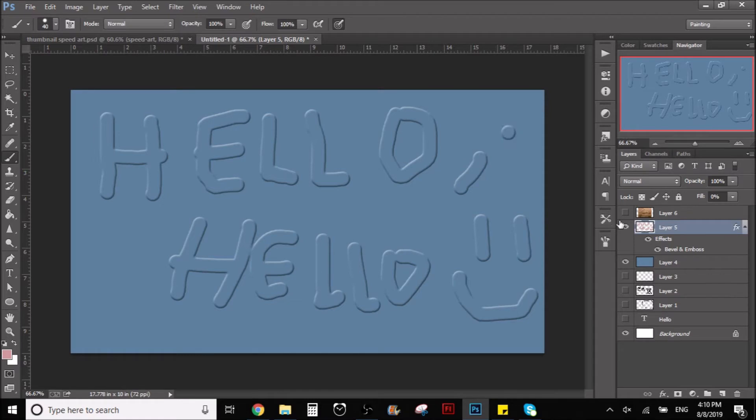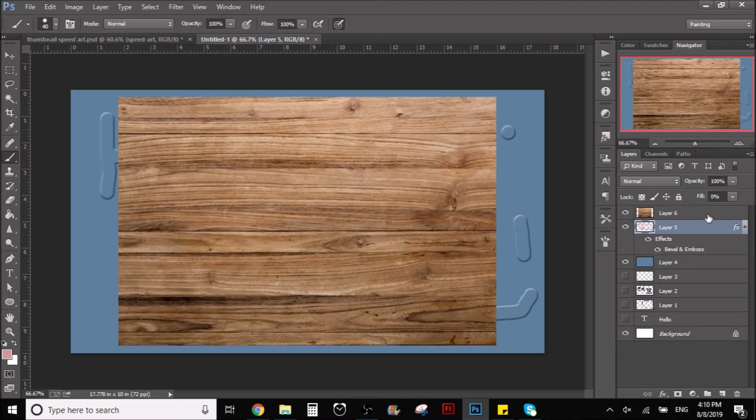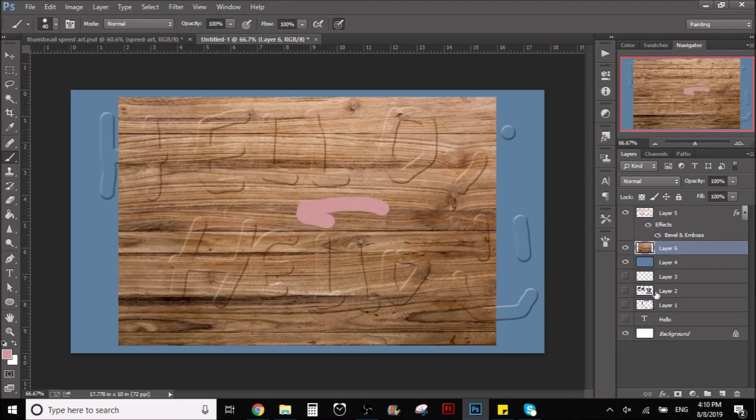It kind of looks like water too, so that would be cool. And also we can do it on top of some type of texture that we want.